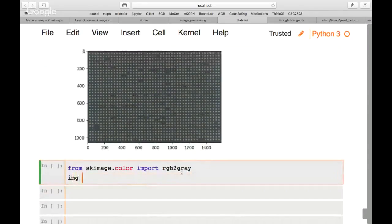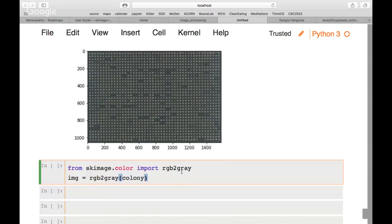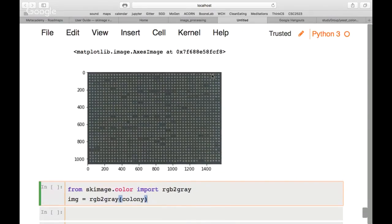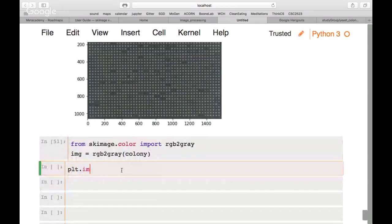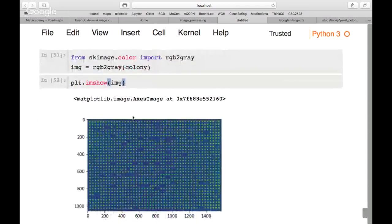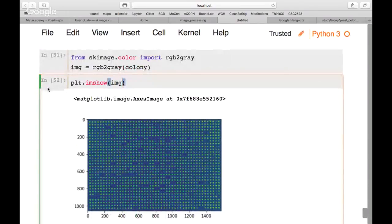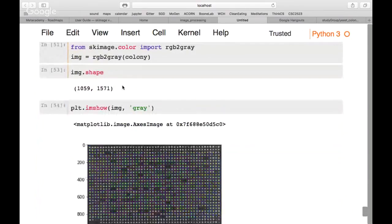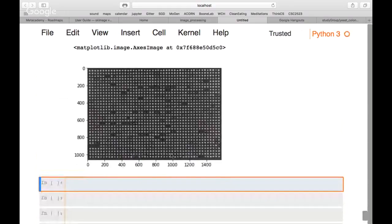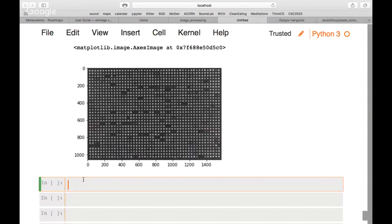After converting to grayscale, plt.imshow(image) still shows a colored view by default. Checking image.shape confirms we've lost the third channel — it's now just one channel. Adding the 'gray' colormap shows the correct grayscale image. Note that converting to grayscale also changes the pixel value range from 0–255 to 0.0–1.0 floating point.